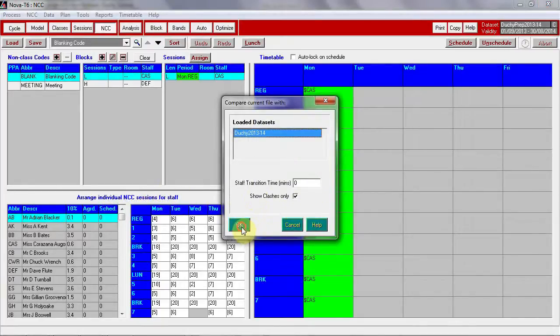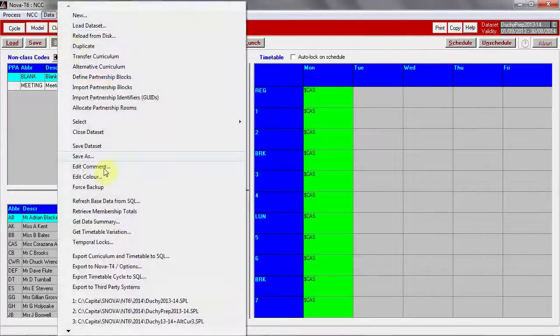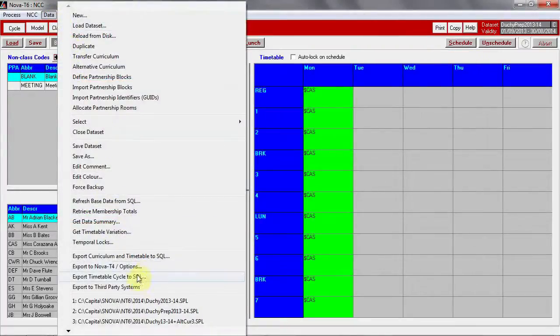So when you are ready to send the timetable to SIMS, there is no longer any need to export the timetable cycle. This has already been set up in SIMS. You will send each timetable in turn.